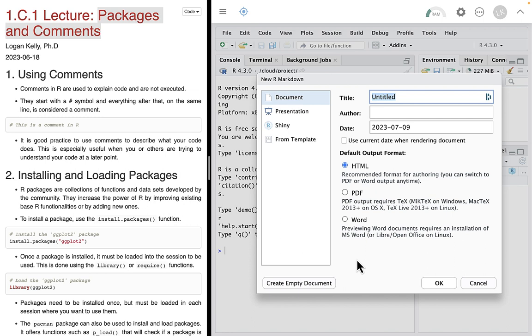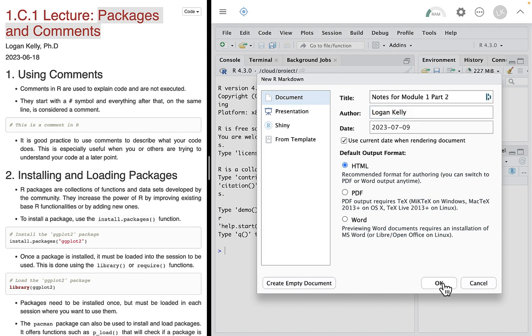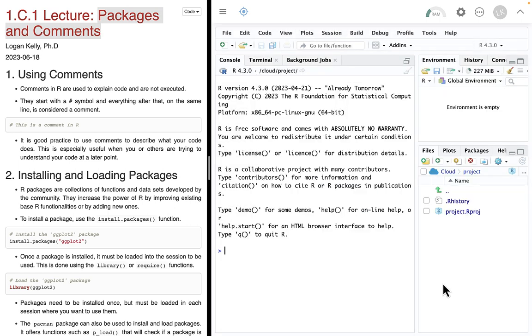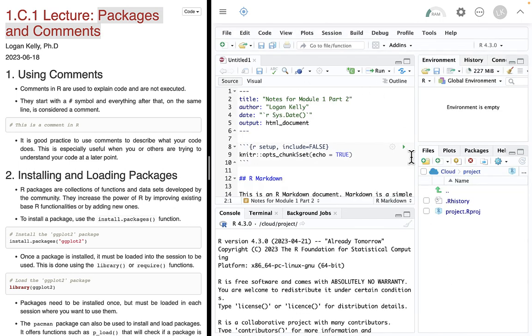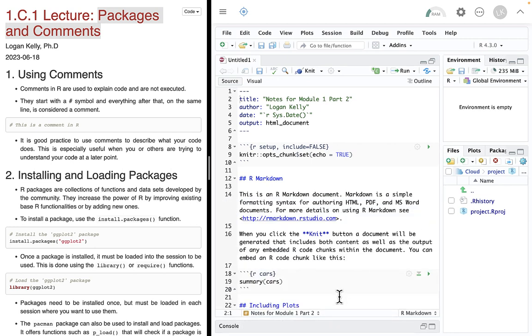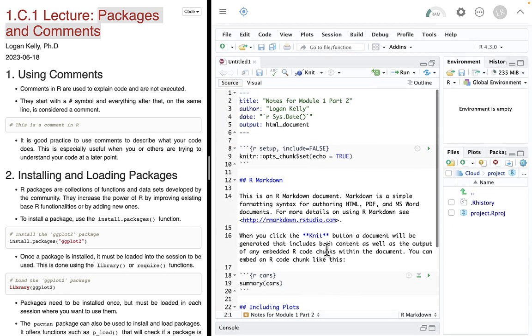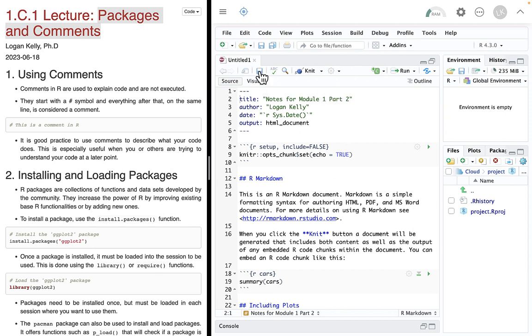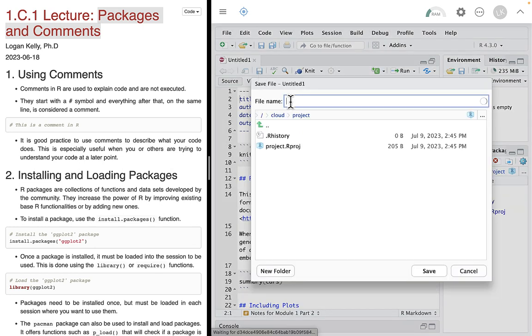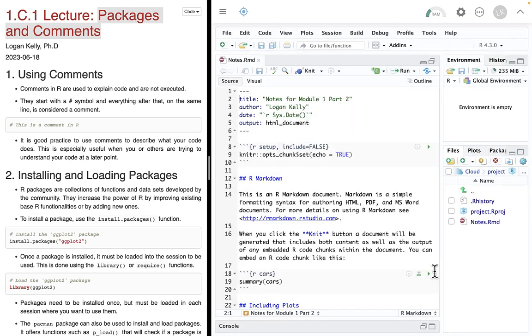Well, it took me 30 seconds to get there. Hopefully it took you just a little less because I speeded up the tape post-production. And we're left with this. This goes back to previous lecture when we talked about R Markdown, this basic setup. I'm just going to leave this as an HTML document. I'm going to call this Notes for Module 1, Part 2. And the author is going to be Logan Kelly. And I'm going to be Fancy, and I'm going to have it use whatever the current date is.